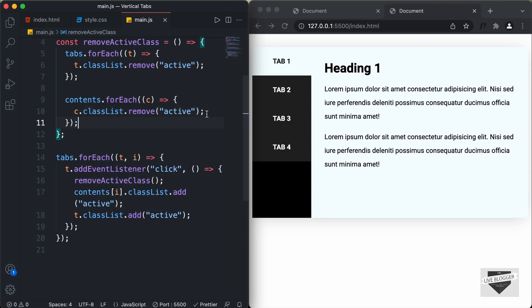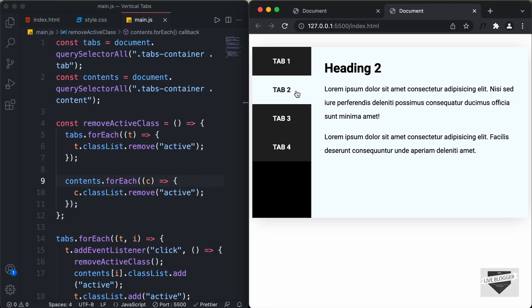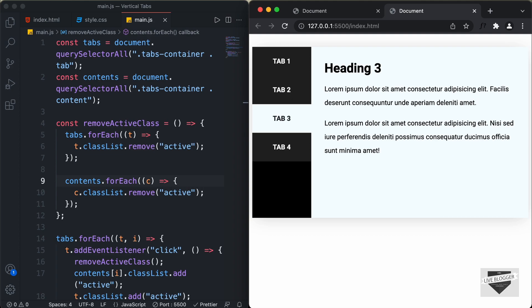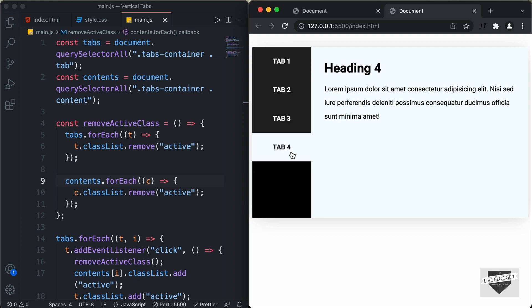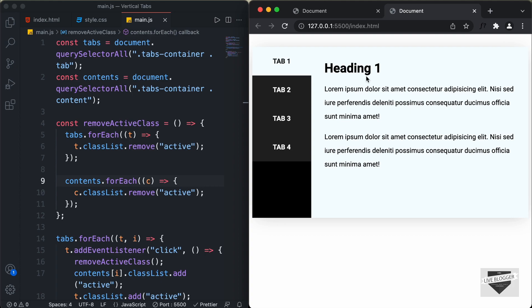Let's go back to our website and see if everything works. Clicking the second tab shows the second content. Clicking the third tab shows the third content, and the fourth tab shows the fourth content. Everything is working. That's basically how you create vertical tabs for your website using HTML, CSS and JavaScript. I'll leave the link to the source code in the description. If you have any doubts, ask in the comments, and if you like this video, please click the like button and subscribe. Thanks for watching, have a nice day.